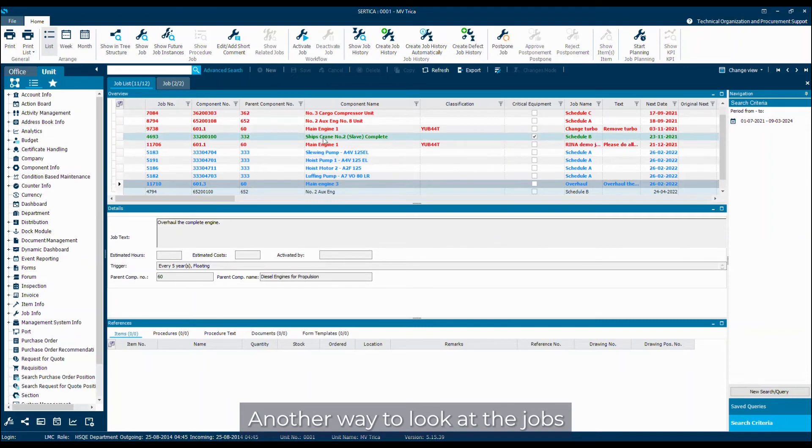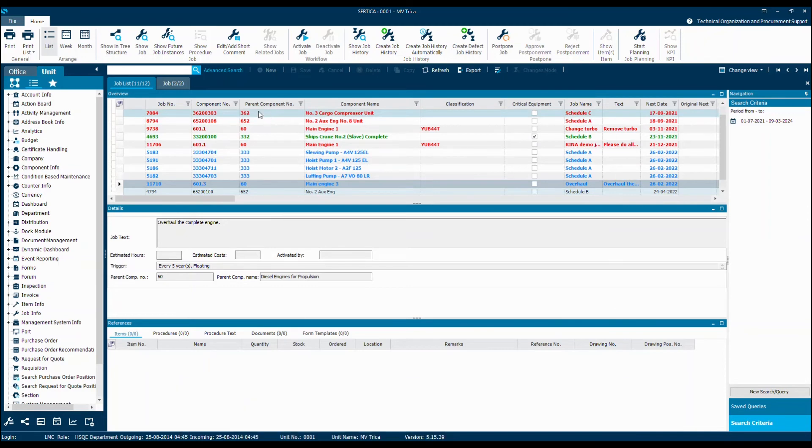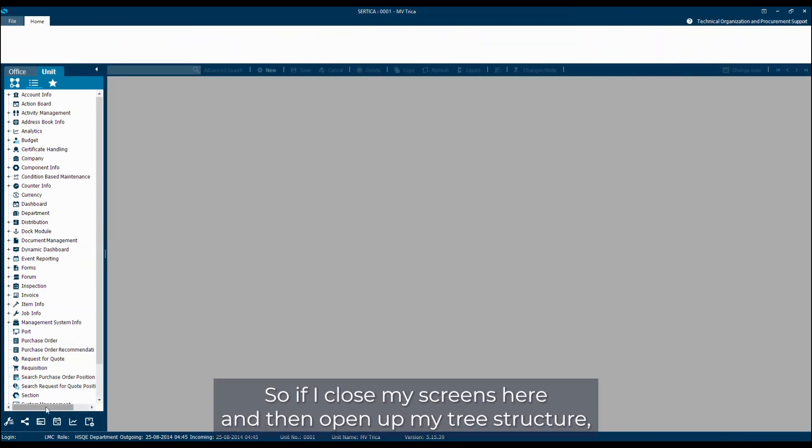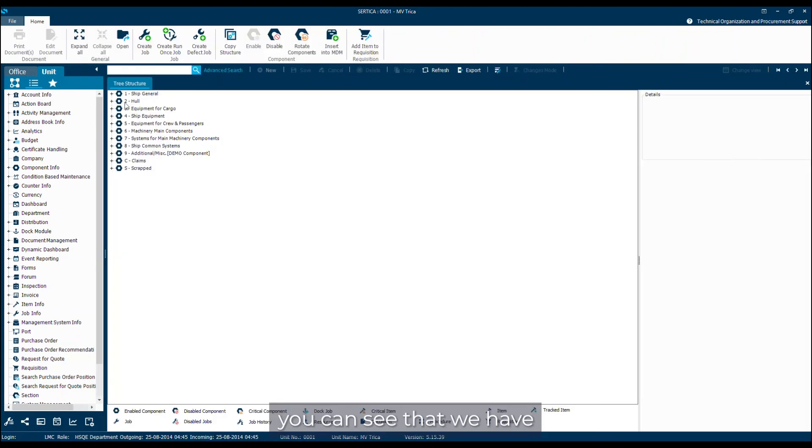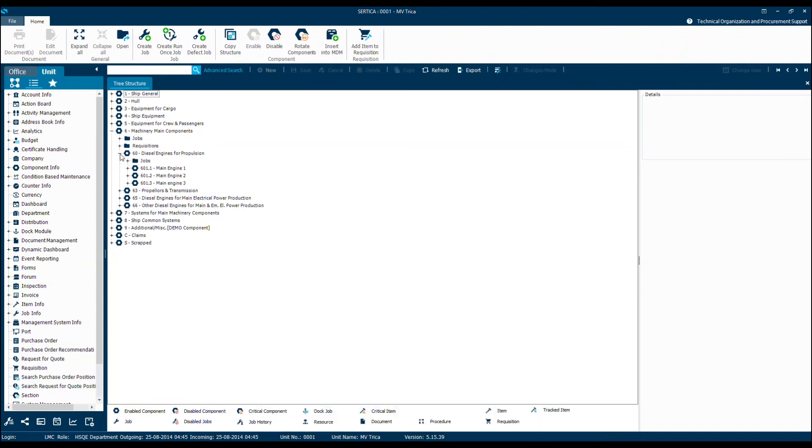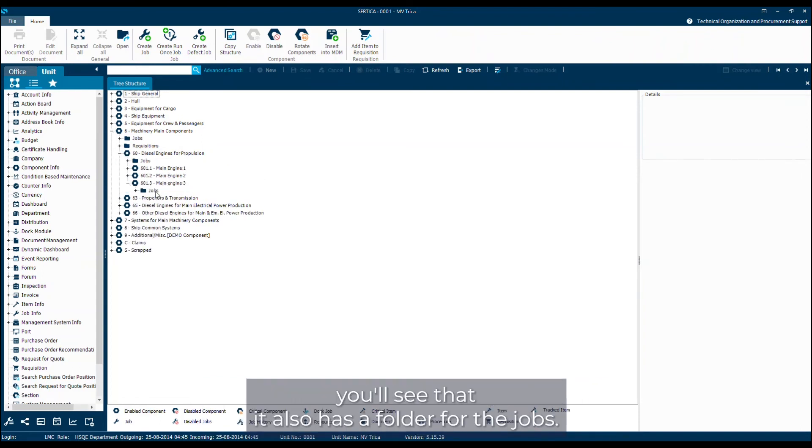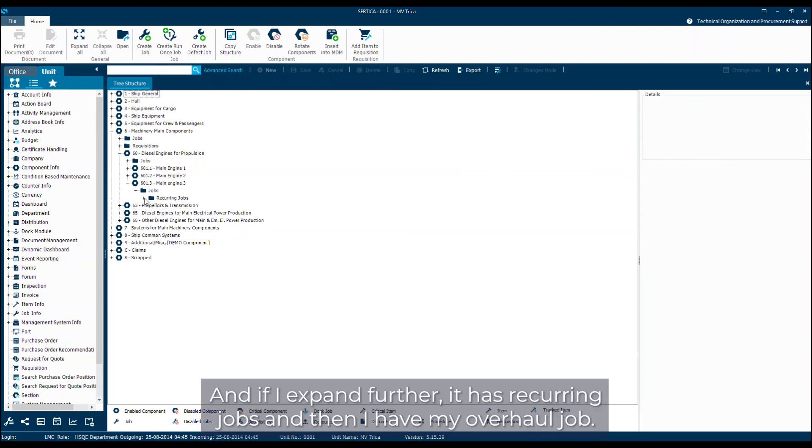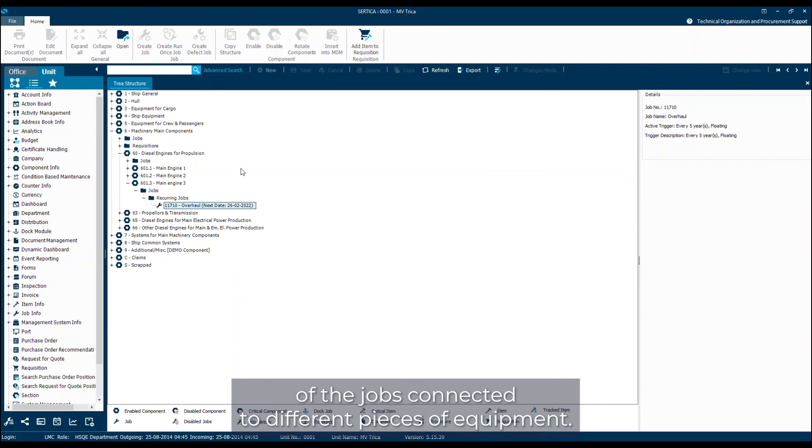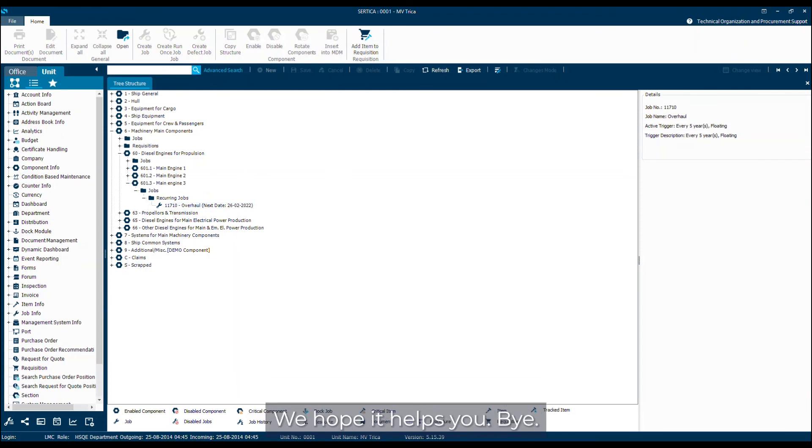Another way to look at the jobs could be to look in the actual tree structure where we have our equipment structure. If I close my screens here and then open up my tree structure, you can see that we have a structure here. And I can open this up to drill down to my main engines. And if I have my main engine here and I expand this, you'll see that it also has a folder for the jobs. And if I expand further, it has recurring jobs. And then I have my overhaul job. So this way is also an easy way of getting an overview of the jobs connected to different pieces of equipment.